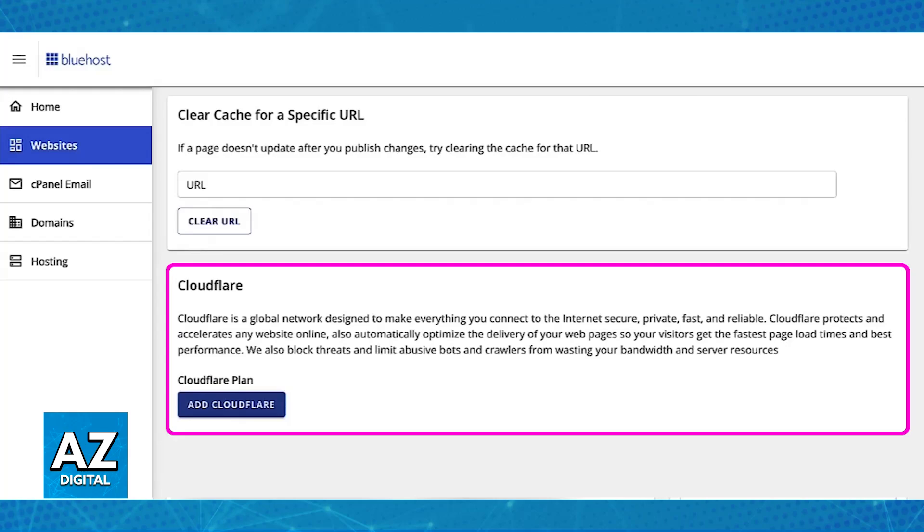Here they describe Cloudflare. It is a global network designed to make everything you connect to the internet secure, private, fast and reliable. This is why it's under the speed category.